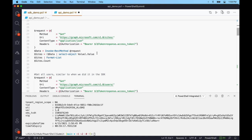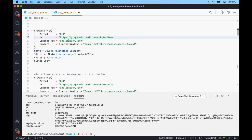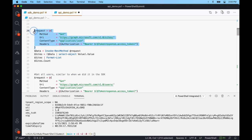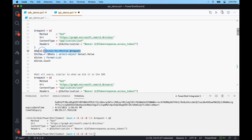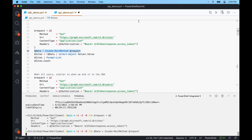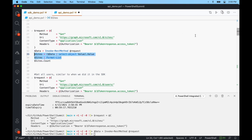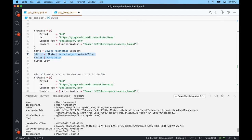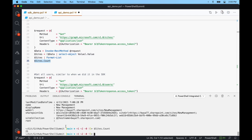The first item we'll do is get all SharePoint sites. I have a splat called $request with method GET, the URI as version 1 /sites, content type application/json, and headers containing the access token. Doing invoke-rest method with that splat and saving to the $data variable, I can format it to a list and see all my sites. Doing a .count I can see I currently have 21 sites.